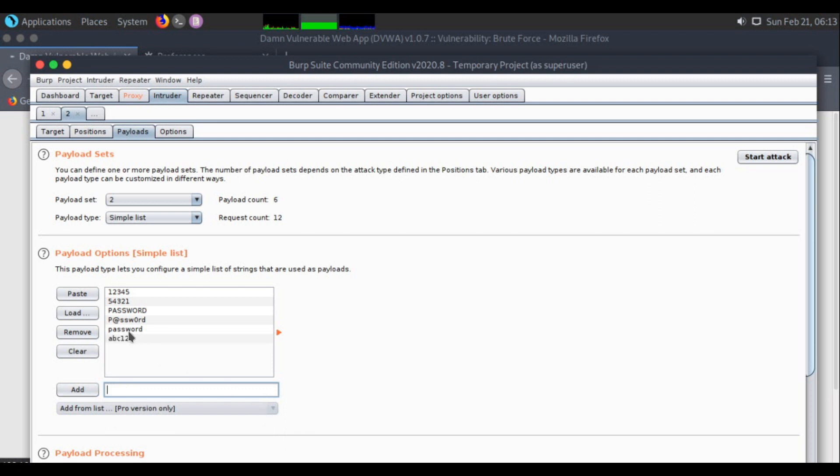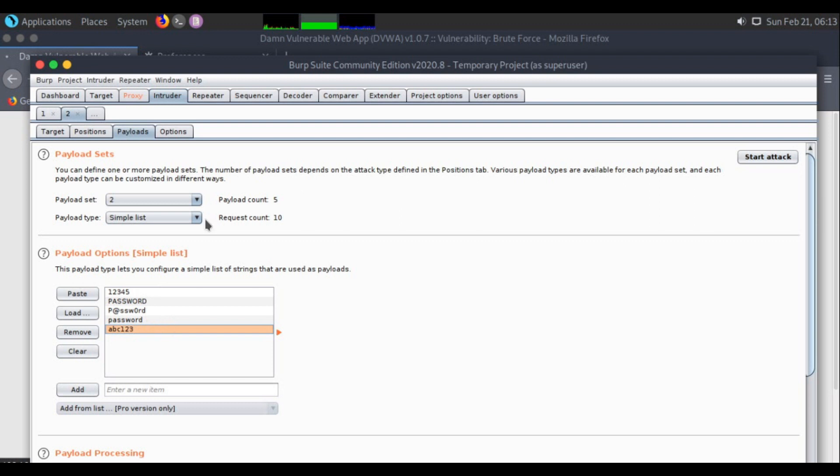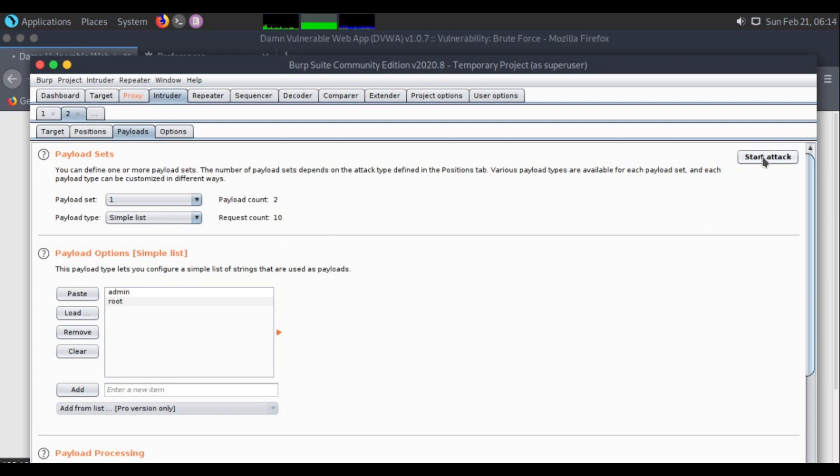I got 1, 2, 3, 4, 5, 6. I got 6 passwords and 2 usernames. Total requests sent will be 10. I'll start the attack.